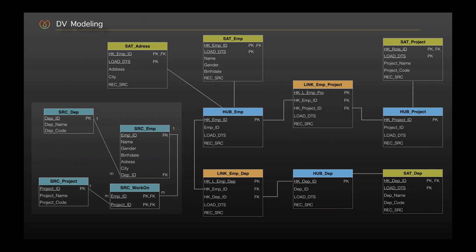Now we have designed our first Data Vault model from scratch and covered the first modeling steps we have learned so far. We will discuss further steps in the upcoming practices. Thank you for your time.